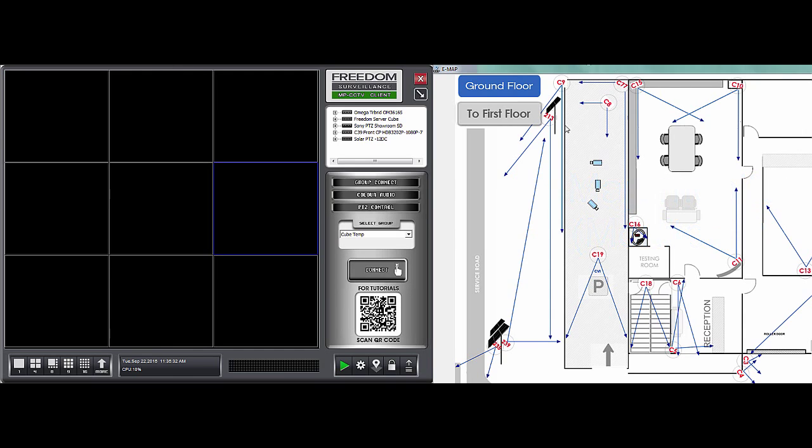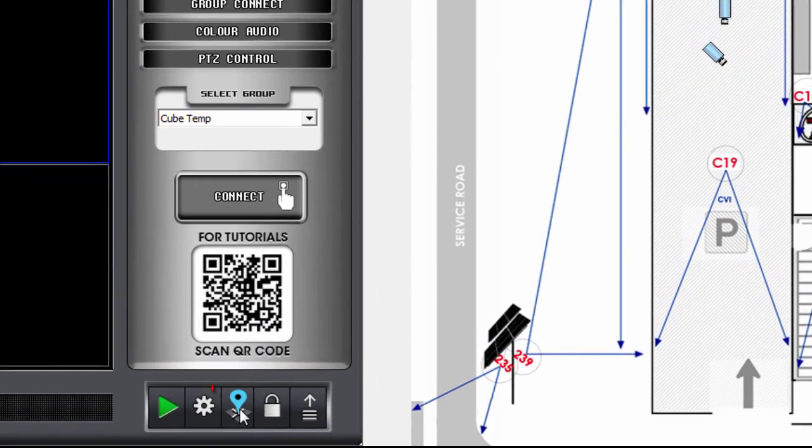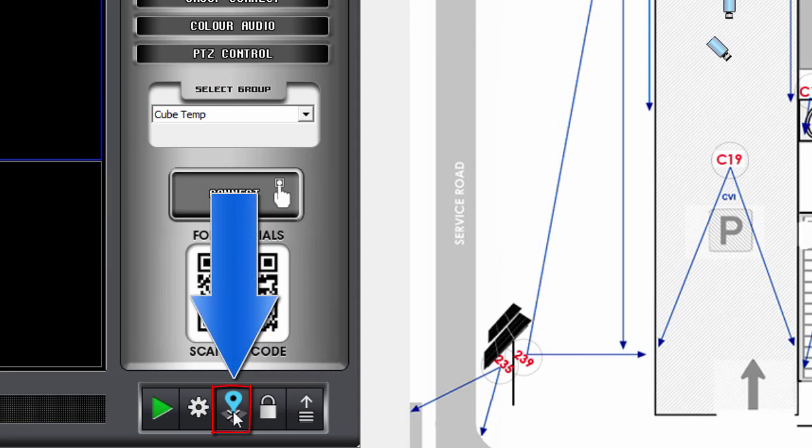I've got my EMAP open here. If it wasn't open, I can click this button down here, which opens the EMAPs.